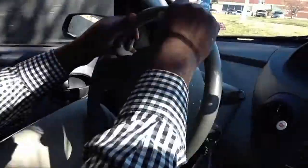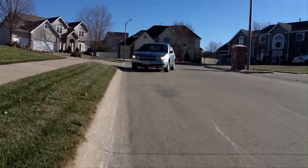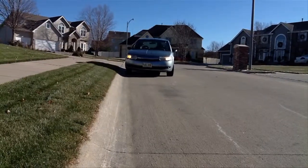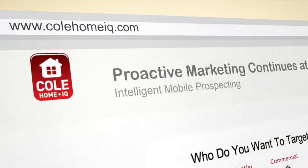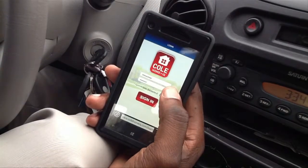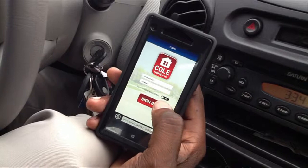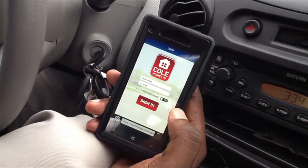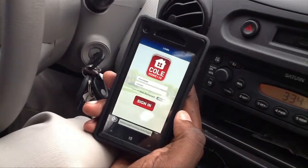Now that you have the Kohl Home IQ installed on your phone, we're going to show you three ways that you can use the mobile app to find new customers. We want you to be safe, so when using our mobile app, make sure that you're parked. Open your phone's web browser and go to KohlHomeIQ.com. Then you'll enter in your username and password, and make sure to click yes on the user agreement.